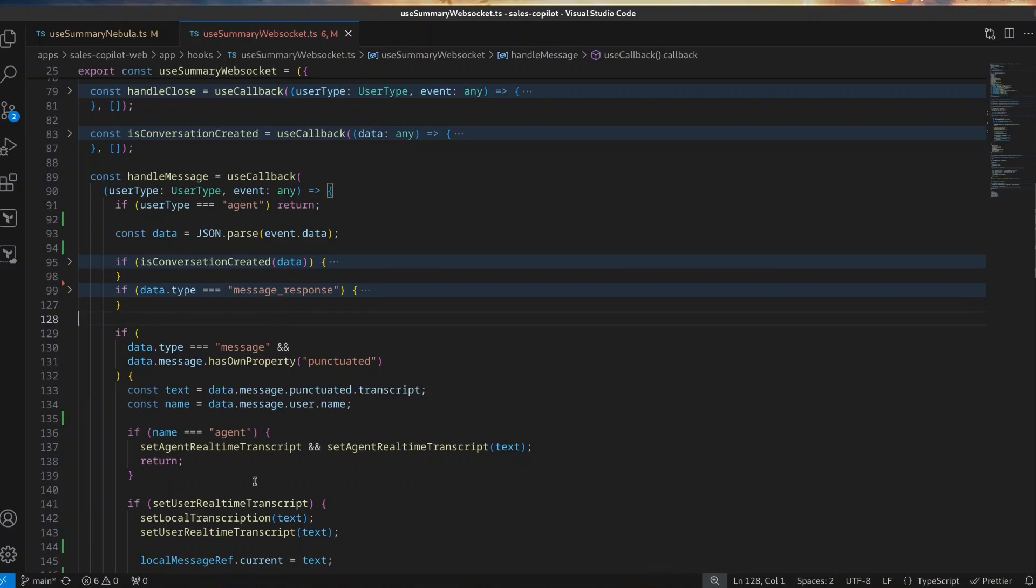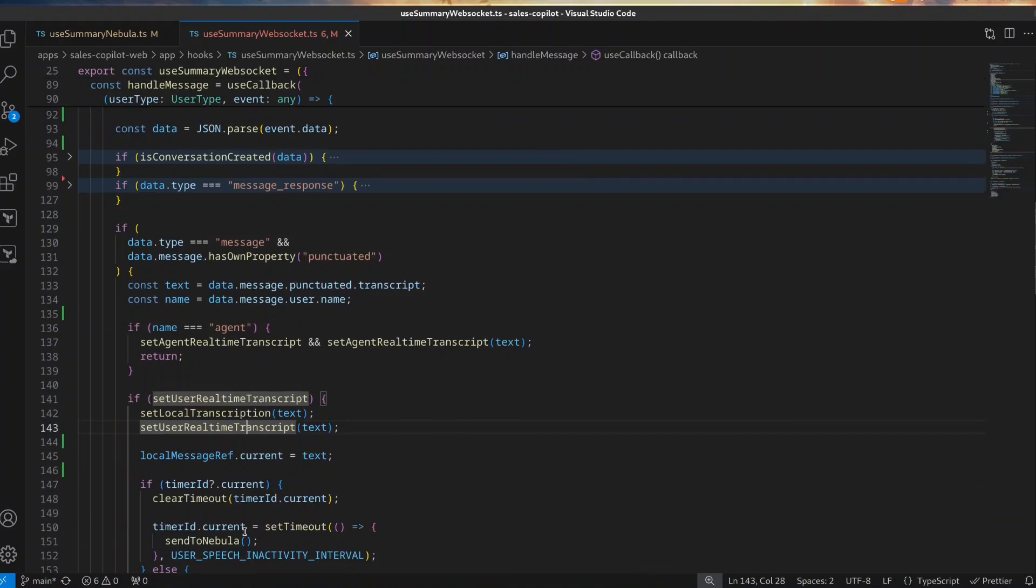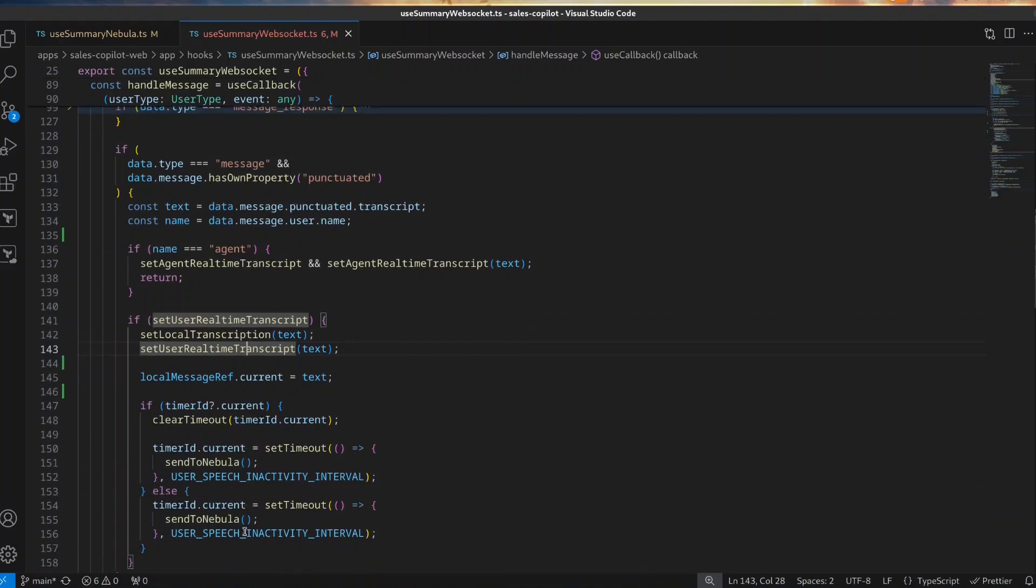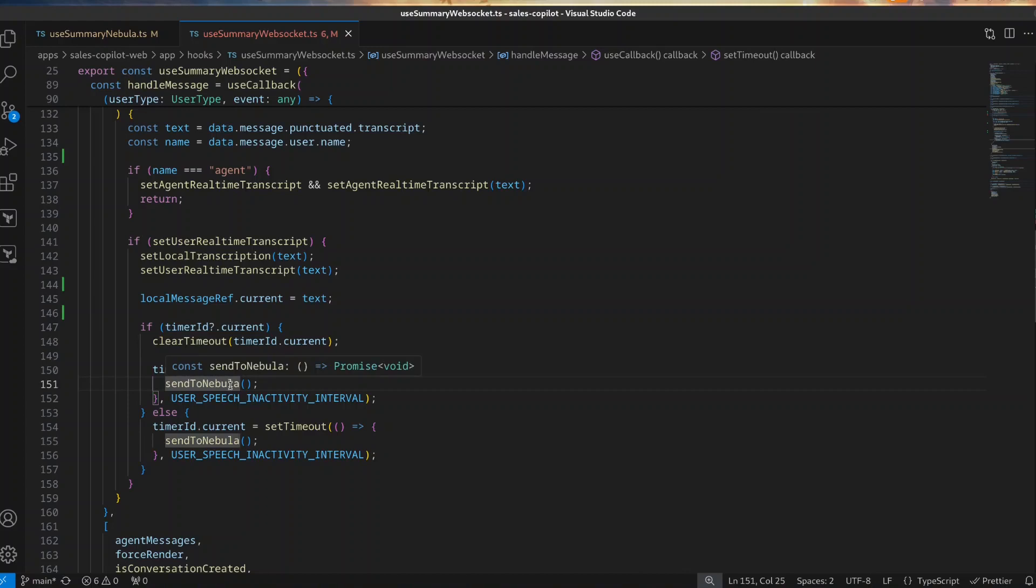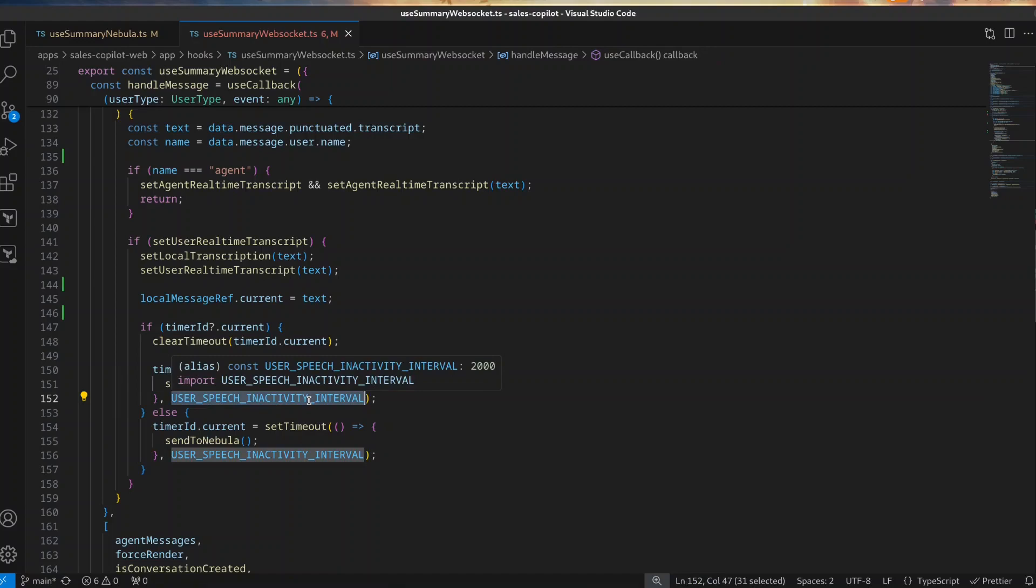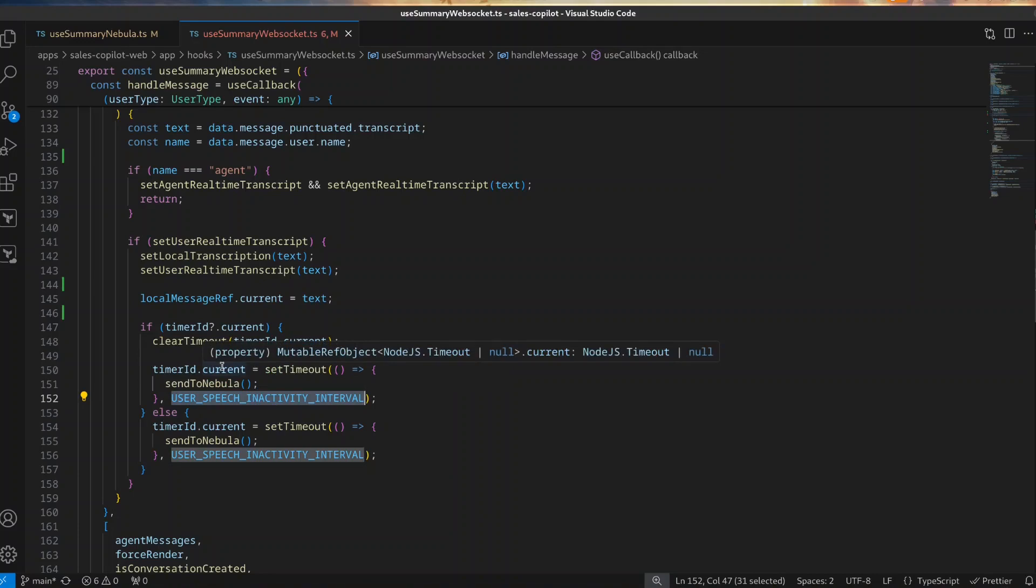In this example, we use Next.js and React, so we store it in the state of the component using functions from the useState hook. One interesting thing is this variable. What it does is delay sending the transcript to the LLM for a specified time defined by this user speech inactivity interval variable, which we clear each time the handler is called. That way we detect when a user has stopped talking and therefore we know we can send the transcript.